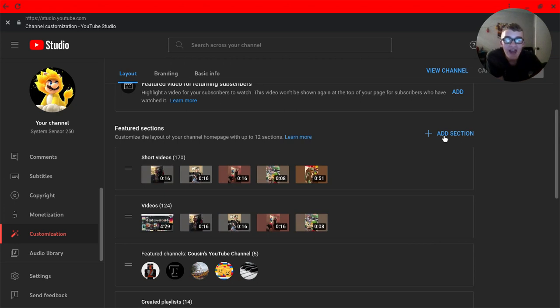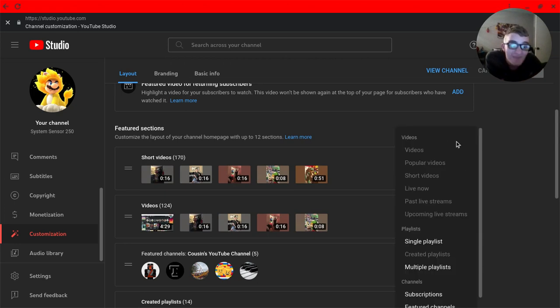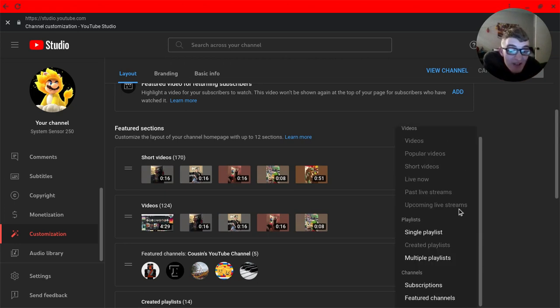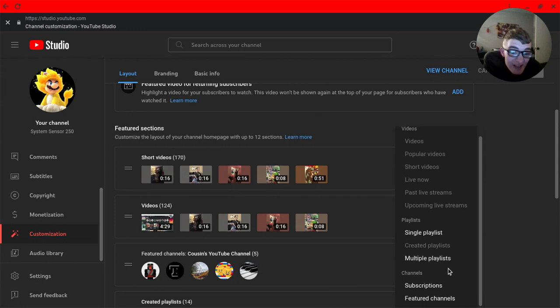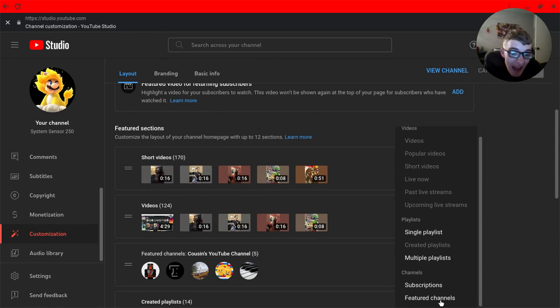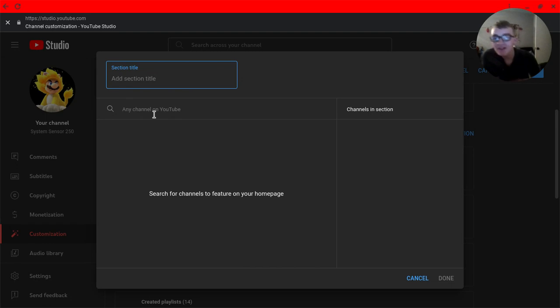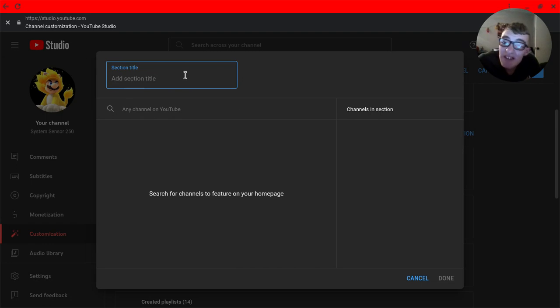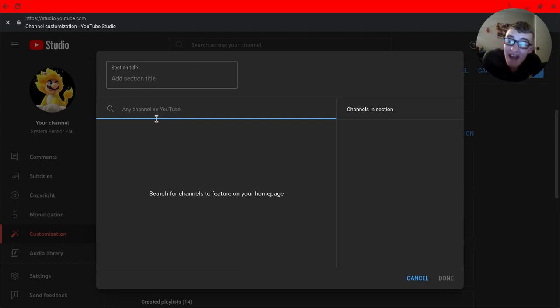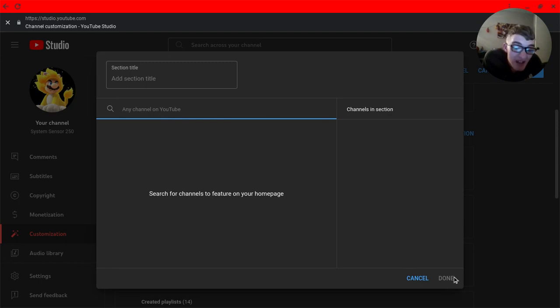Click Add Section, then scroll down. Go to Channels and click Featured Channels. Give it a section title and add any channel on YouTube. Once you're done, click Done.